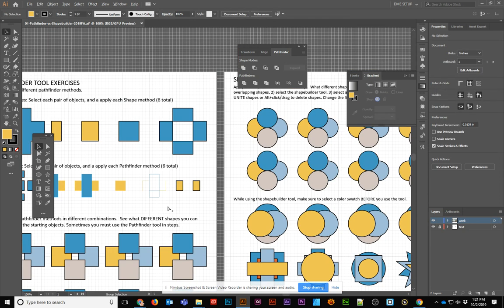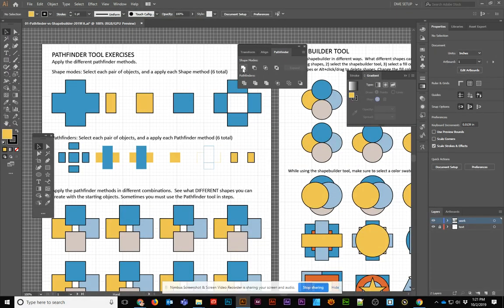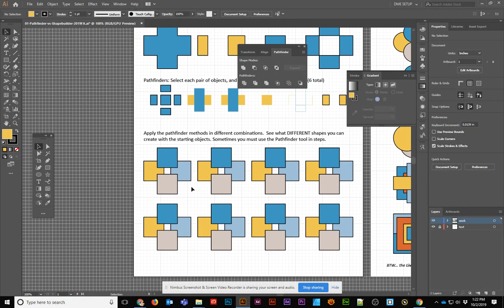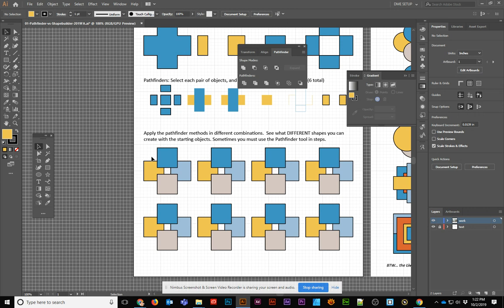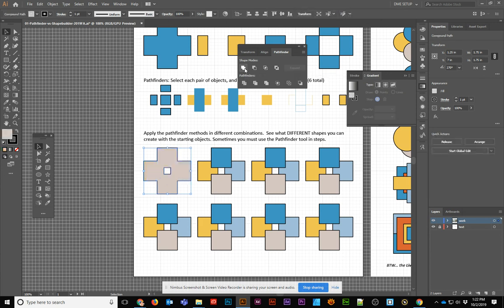When it comes to the Unite, that order doesn't really matter. Now, with this next row, what we're going to look at is what happens when we apply the shape modes and Pathfinder tools when we have more than one object. If you select all four, it's very easy to use the Unite because that just adds all of those objects together as one single one.